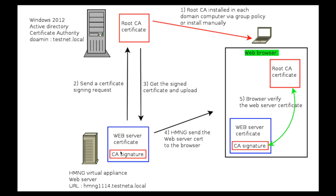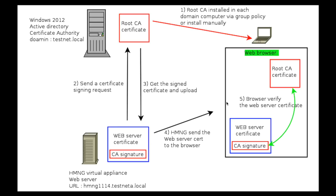And then, when somebody accesses the web interface of the HiveManagerNG, the step four occurs. The HiveManagerNG web interface sends the signed certificate to the web browser. And the web browser already knows the root CA so it can verify the web server's certificate. And then it will give you the green HTTPS sign saying this certificate is okay and I trust the HiveManagerNG web server.